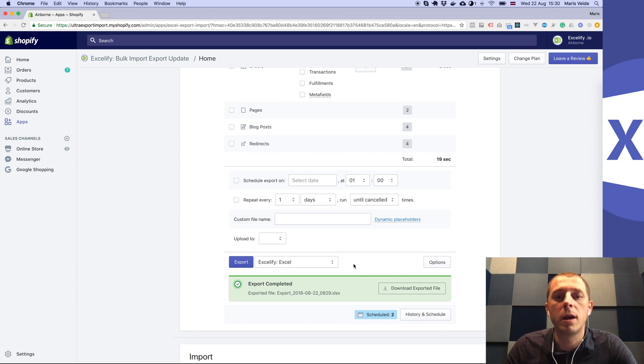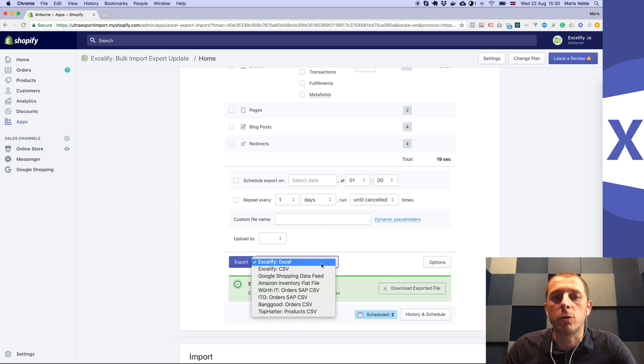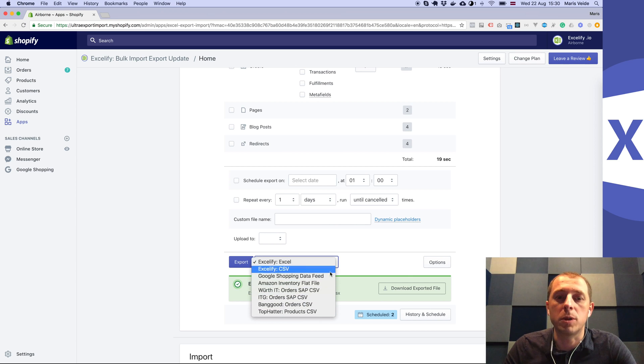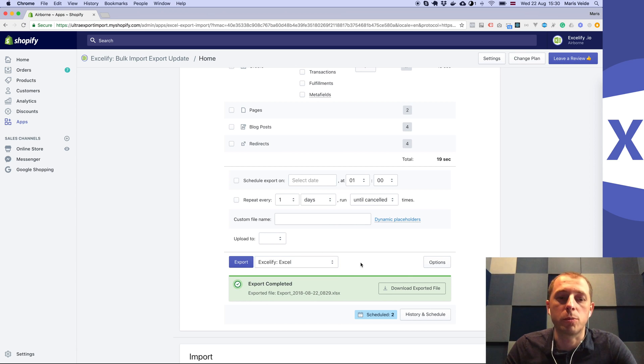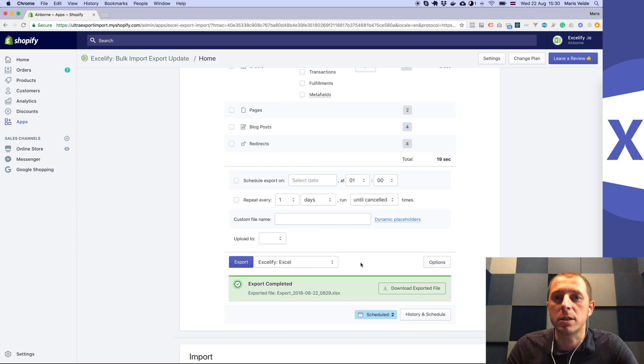And if you need a custom format to be exported, just contact our support and we will agree how we get it done. Cheers.